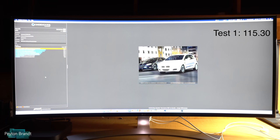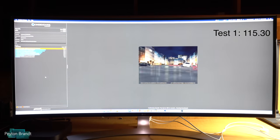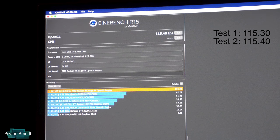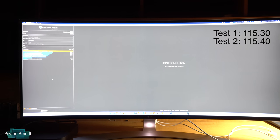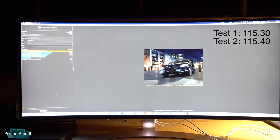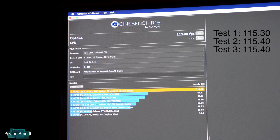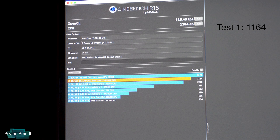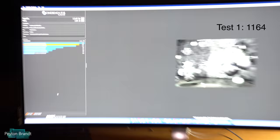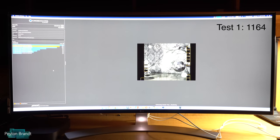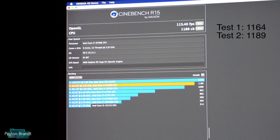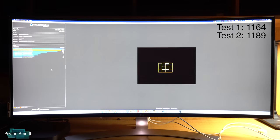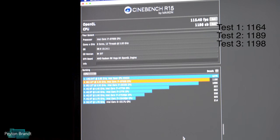I decided to run Cinebench on macOS to see if it would make much of a difference — basically the exact same setup, just different operating systems, with the eGPU plugged directly into the monitor. These test results are quite a bit lower than on Windows. On Windows it's about 140 frames per second; on macOS we're getting about 115. The CPU test is also a little bit lower than Windows, and the OpenCL results averaged in the mid to upper 1100s.